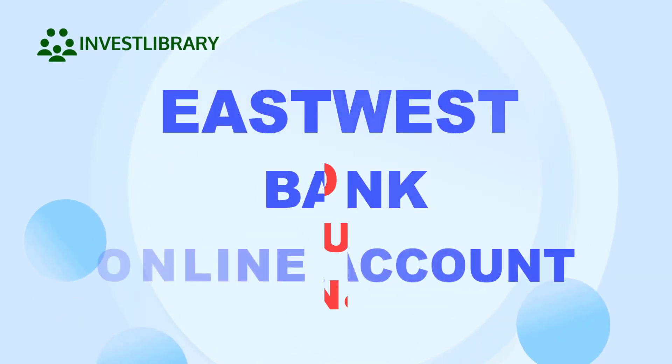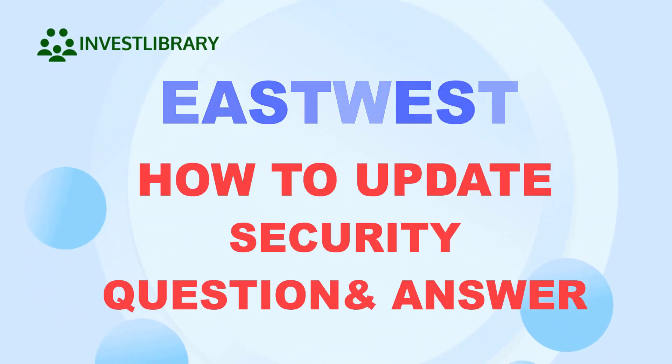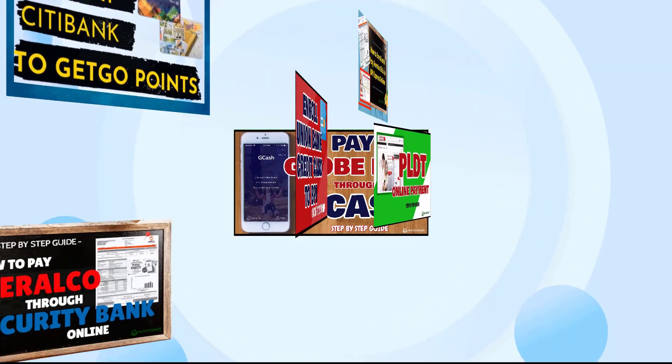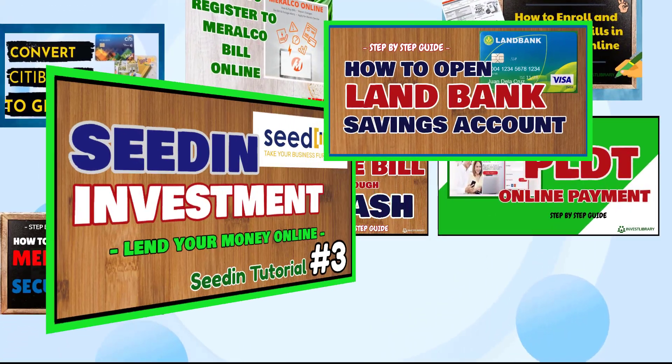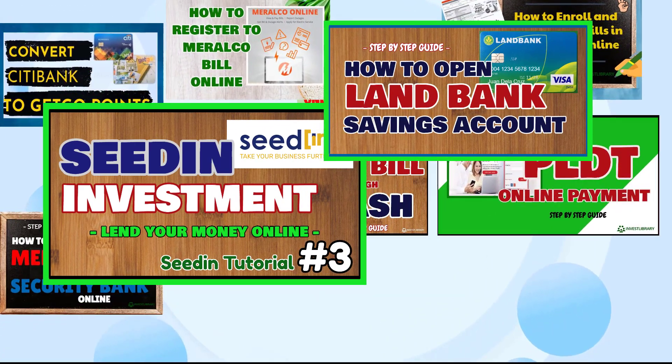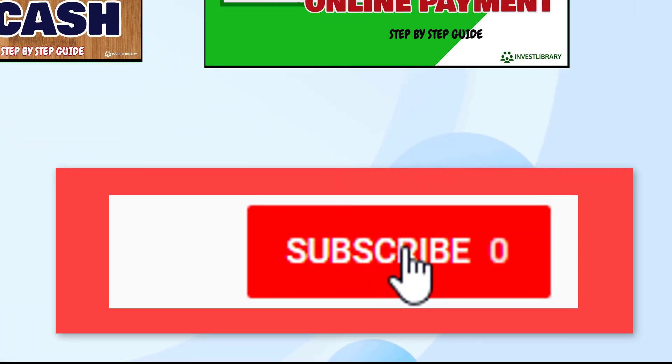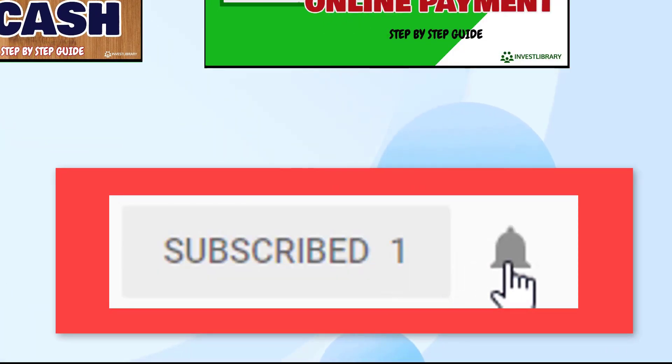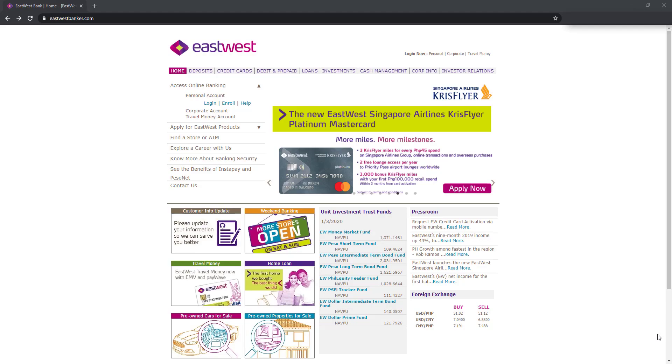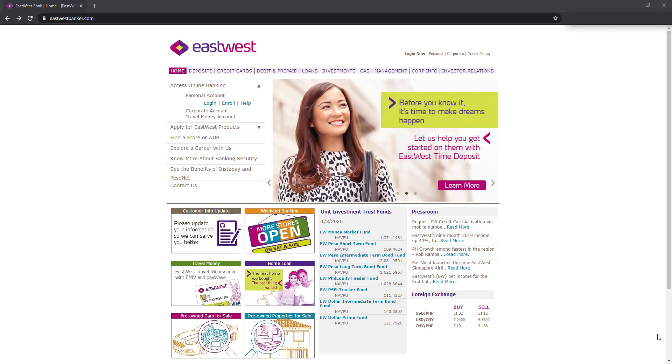EastWest Bank Online Account: How to update your security question and answer. And if you are new to this channel and you want more helpful videos like this, please click the subscribe button. For today's video, I'll return the security question and answer to EastWest.